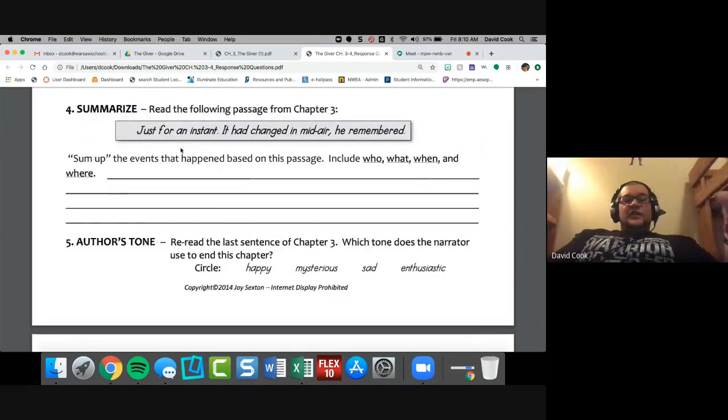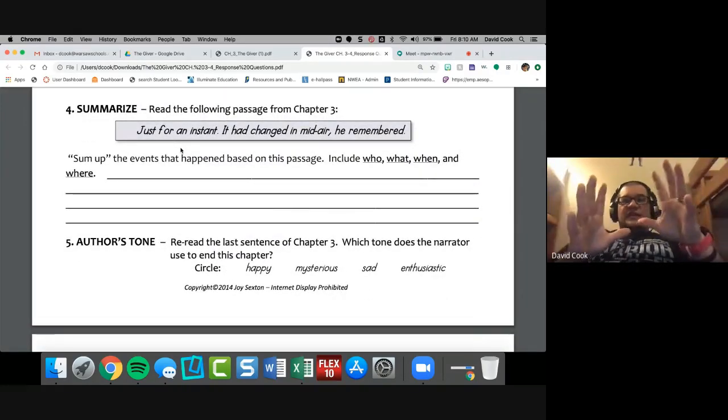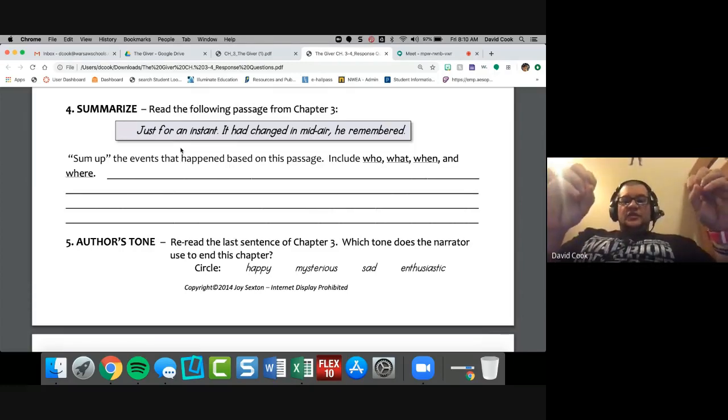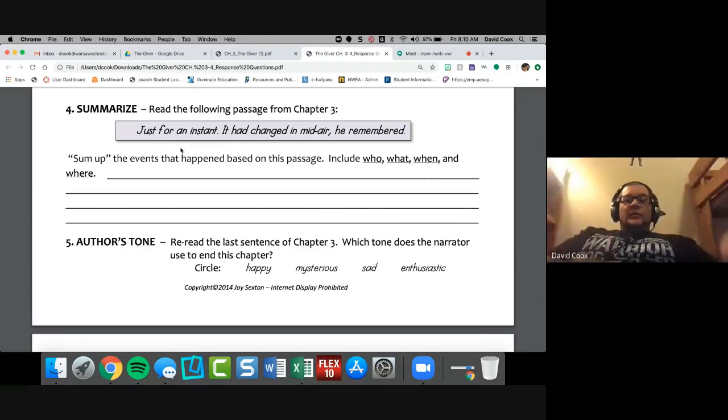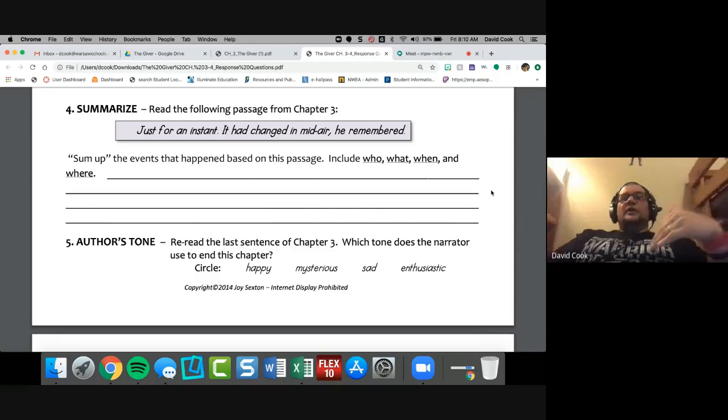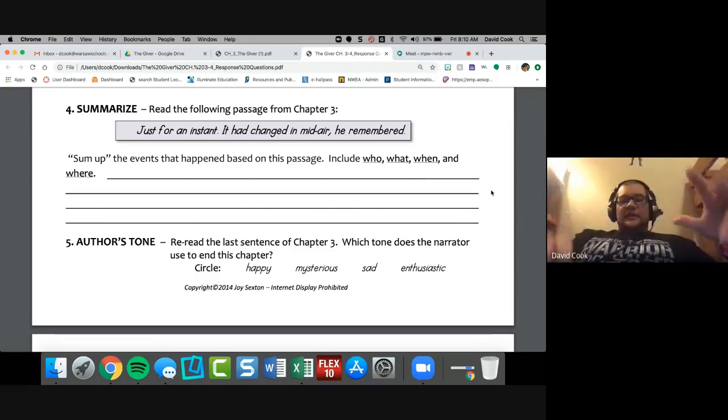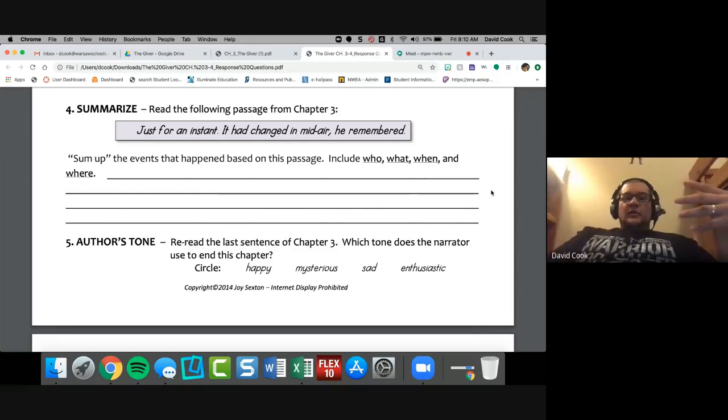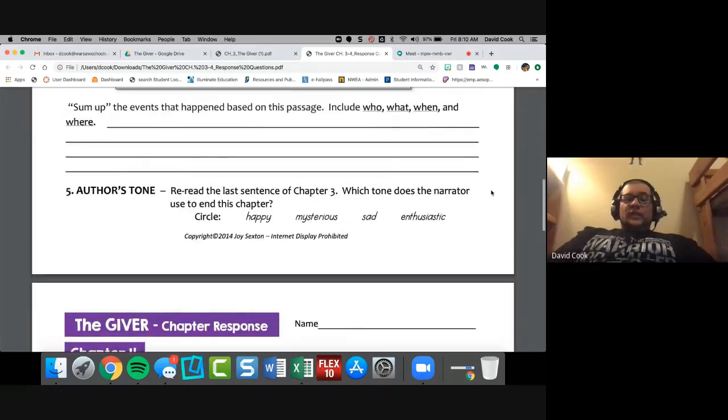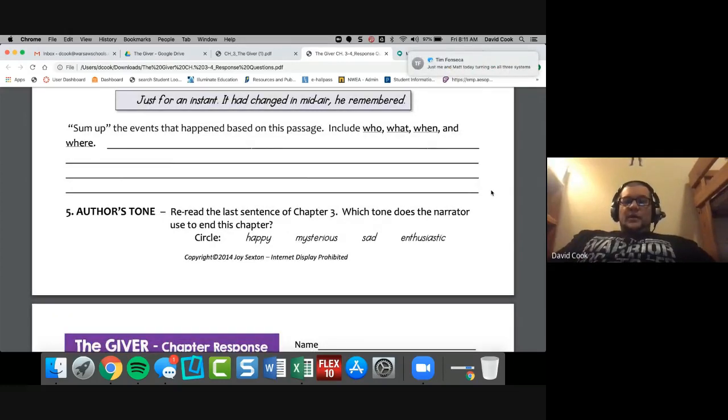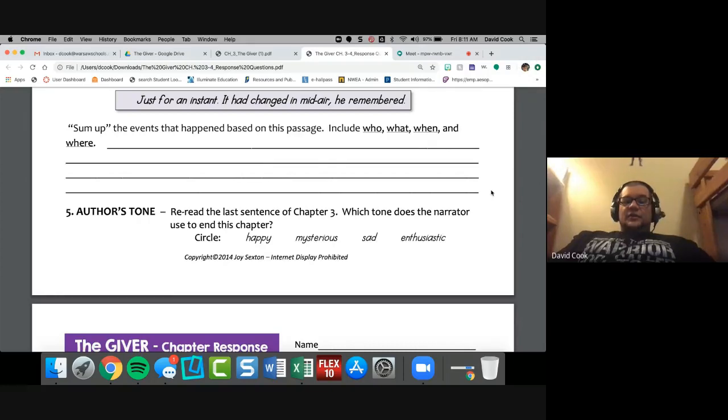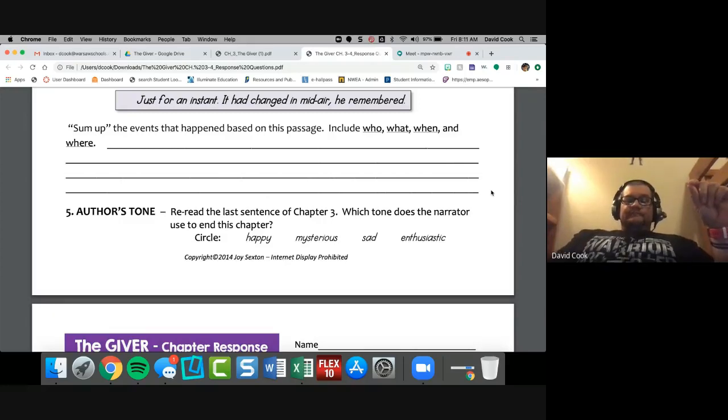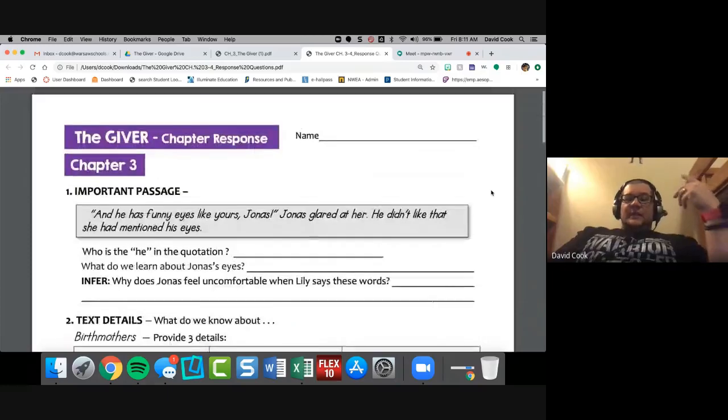What's the trait loud? What's evidence from the text? He speaks at a very loud caliber all the time. I can hear him through Mrs. Nelson's wall or Ms. Nelson's wall. I can hear his music through Ms. Nelson's wall. I can hear him down the hallway. If I had him as a coach, you could hear him all the way across the earth. I'm just playing. That's kind of what we're looking for for character traits. And summarize, here we go. Just for an instant, it had changed in midair. He remembered.